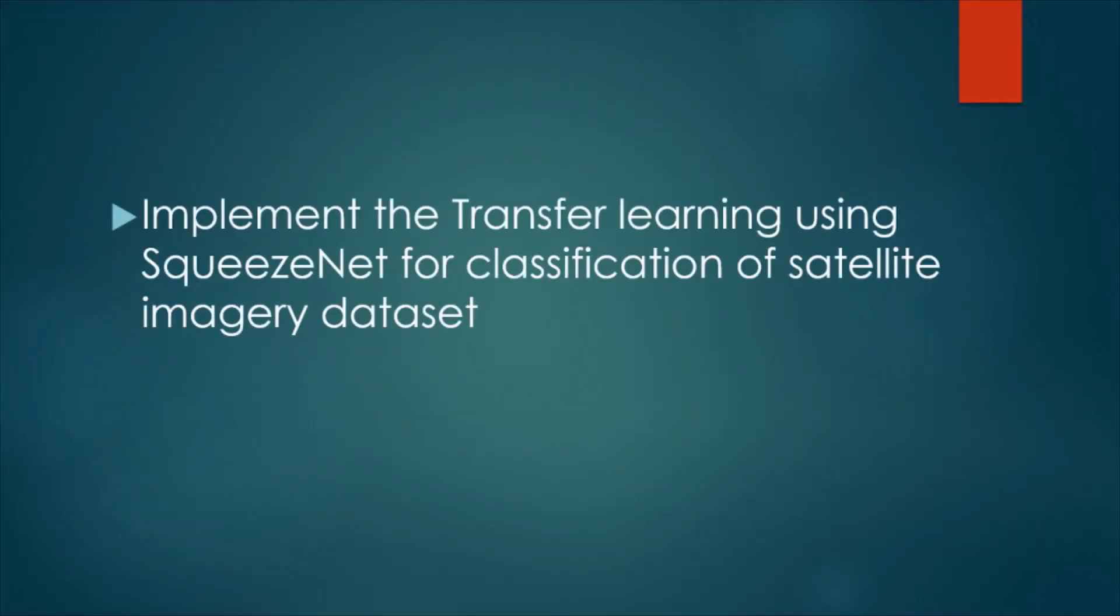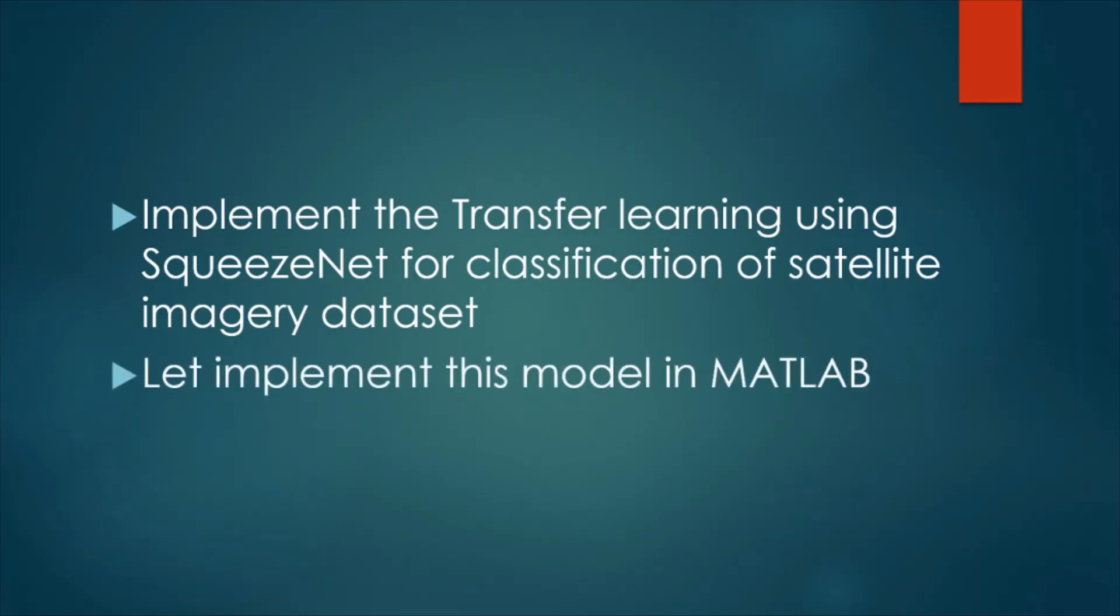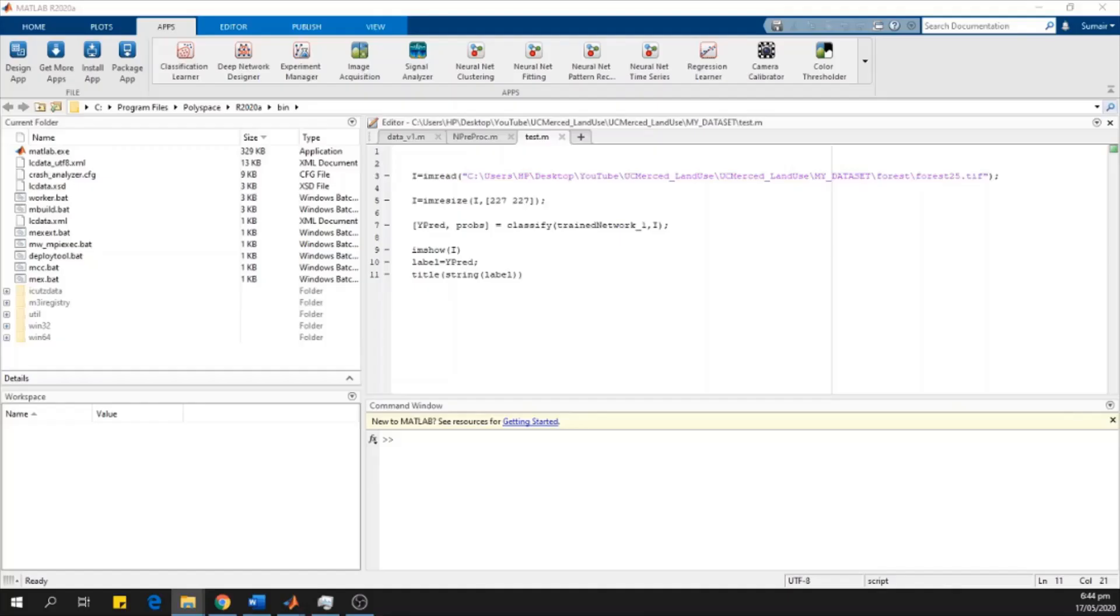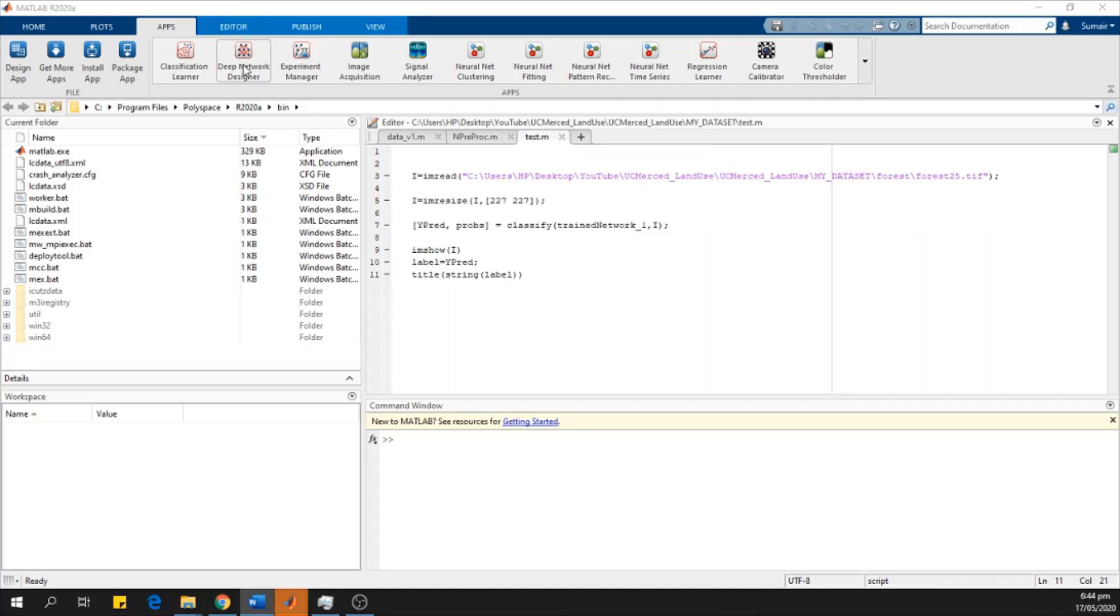Implement the transfer learning using SqueezeNet for classification of satellite image dataset. Let's implement this model in MATLAB. I have installed MATLAB 2020A version. We open the deep network designer toolkit from the applications, the apps tab.